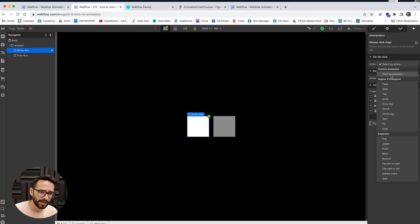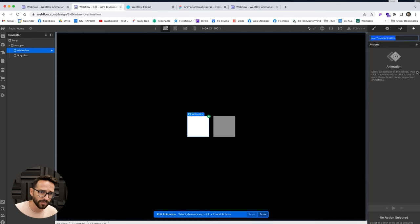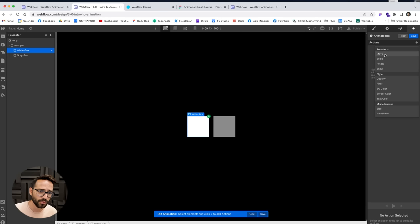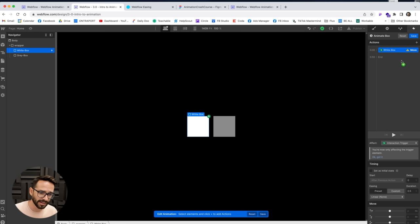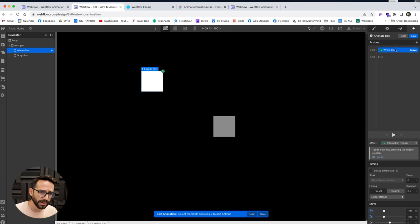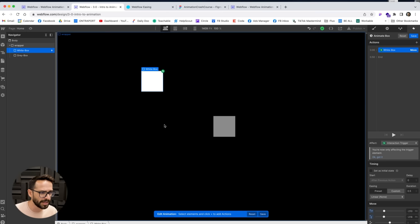We want something to happen when we click this element. We can define two click states. For the first click, let's create our own animation — I'll call it 'animate box.' From the add button, we can choose what property is going to animate. Let's try the move property and move it along the x and y axes — from its original position to minus 210 and minus 218.